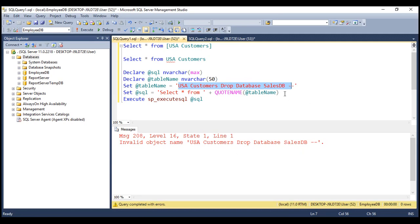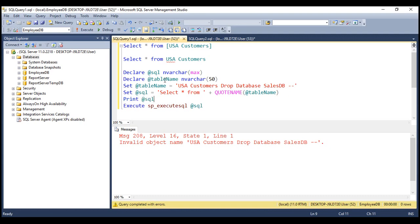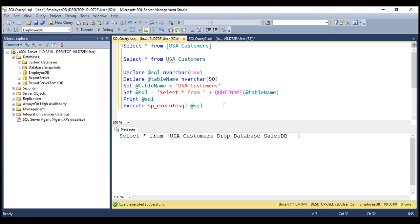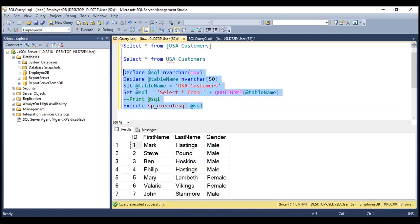If you want to see the query that is generated, let's use the PRINT statement. When we execute this, look at the query that is generated: SELECT * FROM, and within the pair of square brackets, whatever value we specified for the variable is all included — it treats all that as a table name. Since we don't have a table with that name, we get the error 'invalid object name'. On the other hand, if we include the correct table name, when we execute this dynamic SQL, we get the data that we expect.